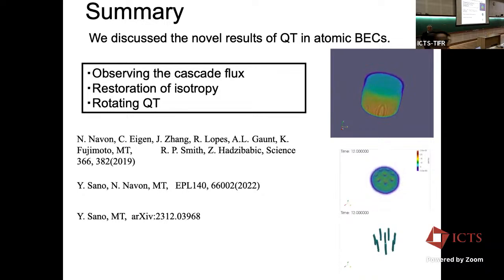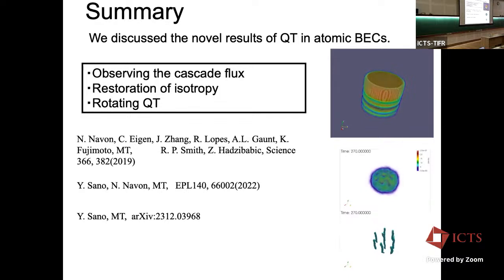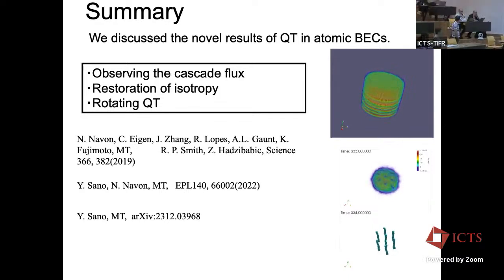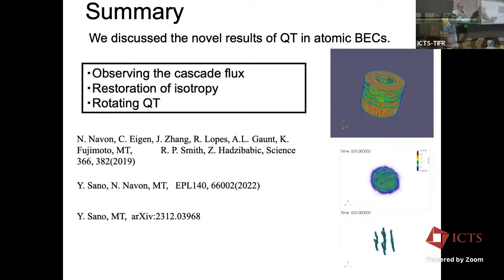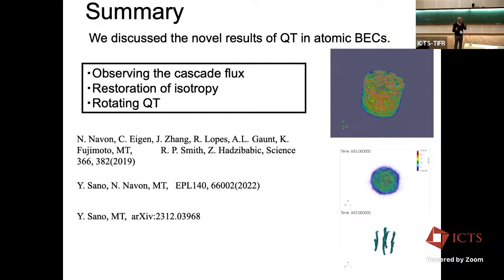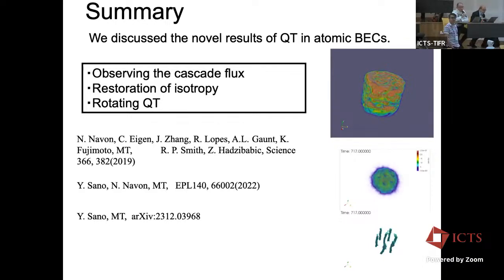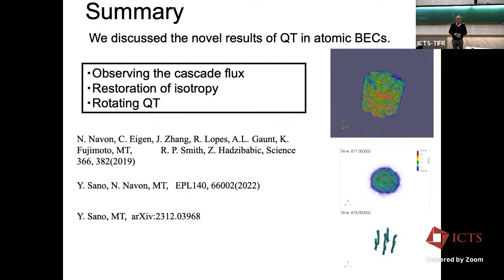[Question:] Even with strong rotation, you do not observe an inverse energy cascade? You don't see anything at large scales? [Answer:] Of course, if you make very strong rotation, we should have the inverse energy cascade. But our case is not so strong. [Question:] Do you know if you increase the rotation you see the inverse cascade? [Answer:] Yes, in principle it's possible.